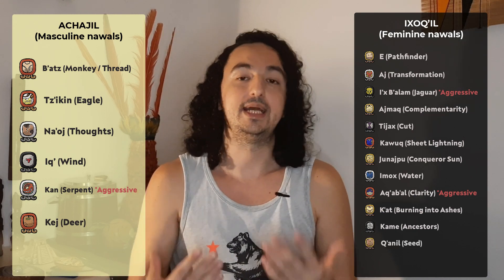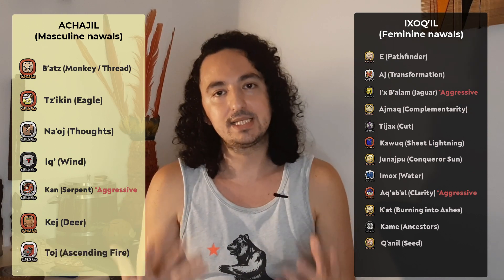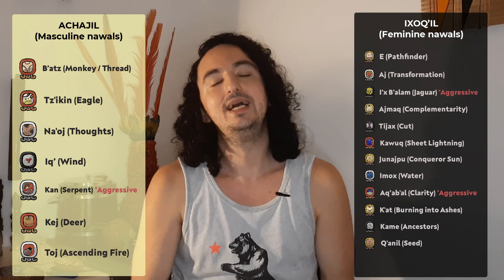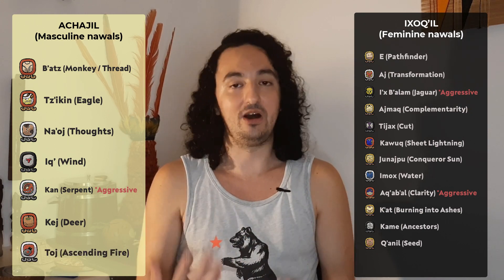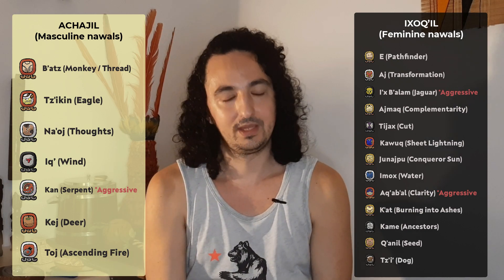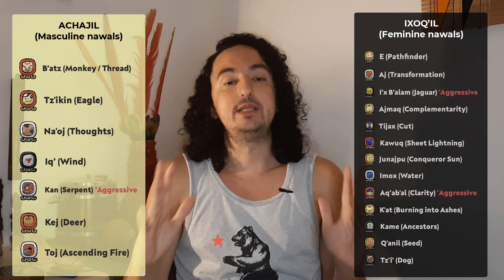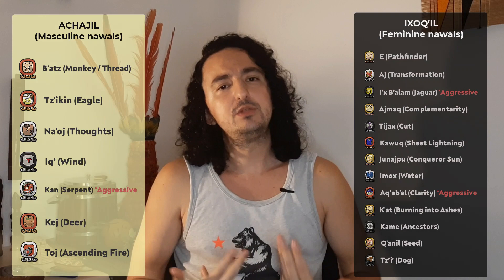Nawal Toj, the ascending fire — it's a masculine Nawal. And Nawal Tzi, the dog — it's a feminine Nawal. So now that we've recategorized all of the Nawals, let's make some practical examples using the Trecena.